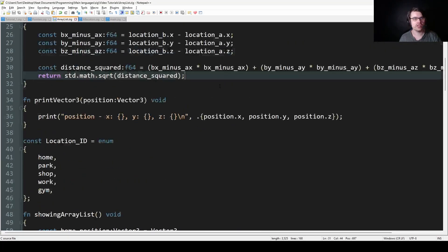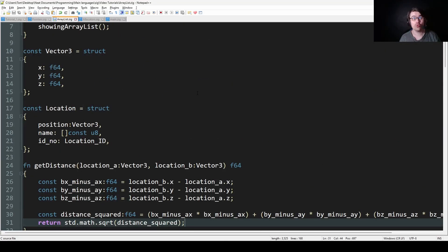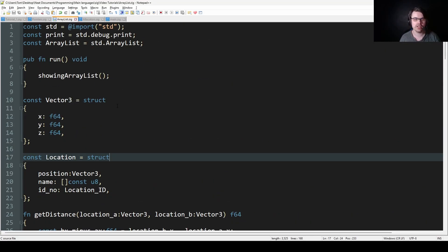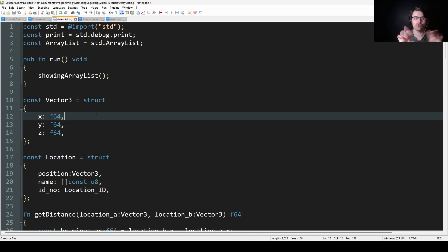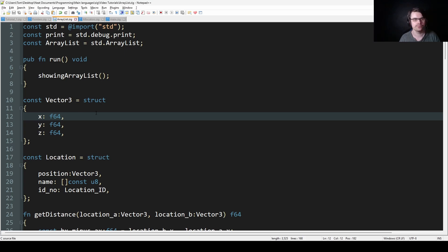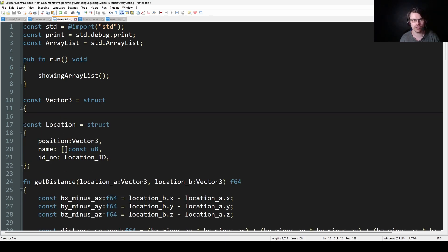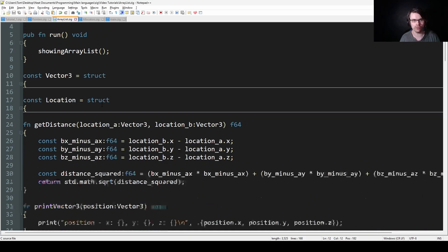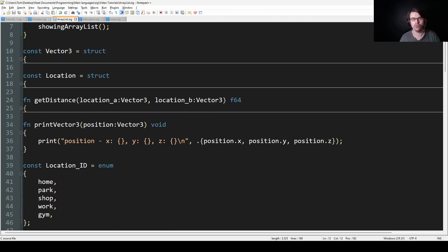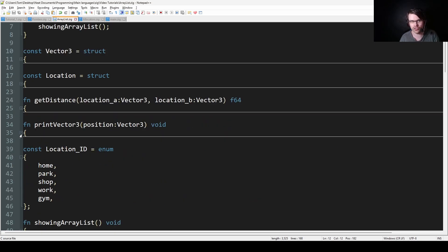Hi everyone, welcome back to the series. Today we're going to cover ArrayLists. So what is an ArrayList? It's basically like a vector, or a list — it's a growable array. It's an array that you can change the size of. For this, you basically need to allocate on the heap; there's no other way around it, because you don't know the size at compile time. That's the whole point in using a list. If you know the size at compile time, use an array.